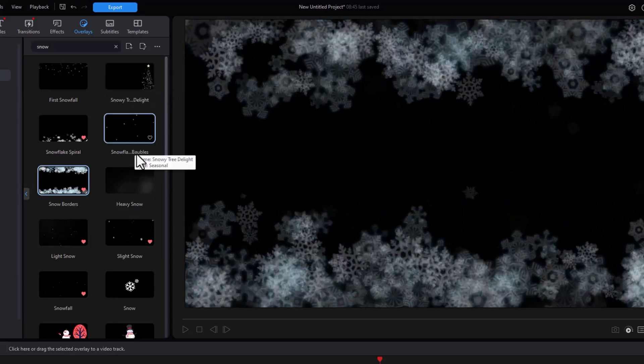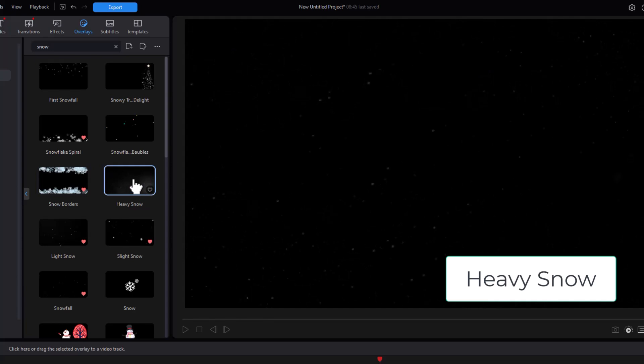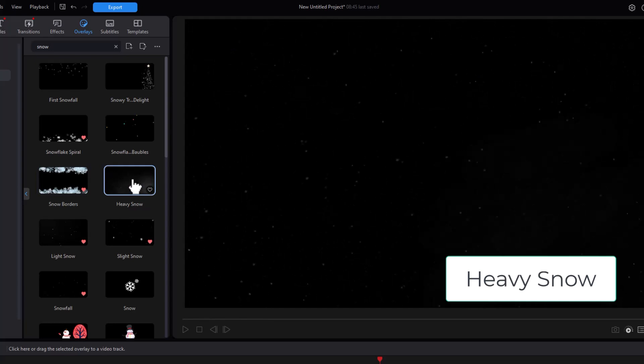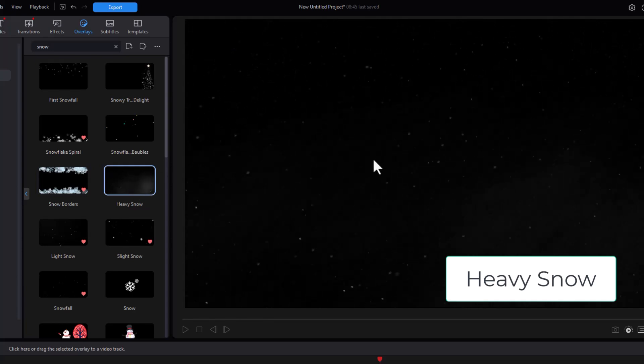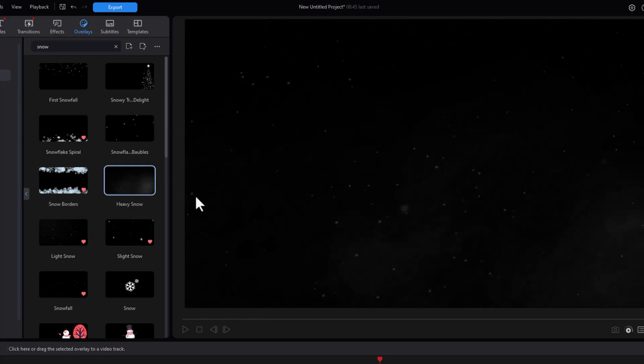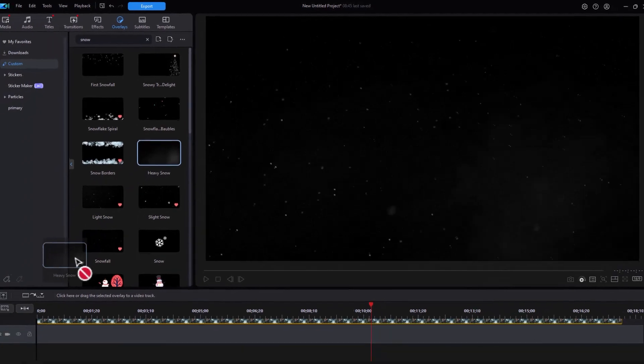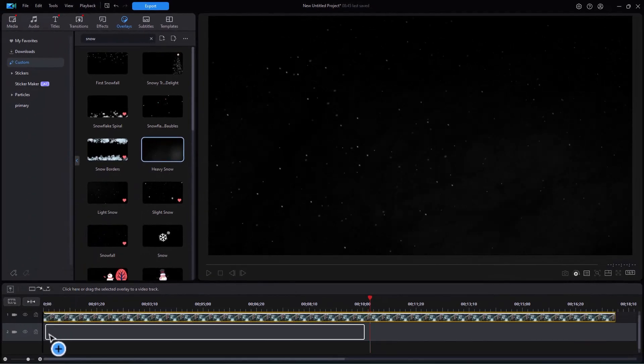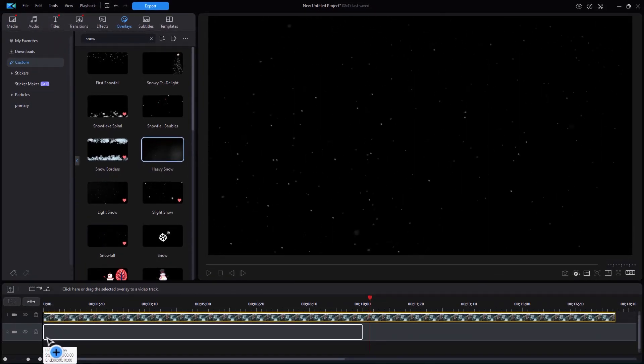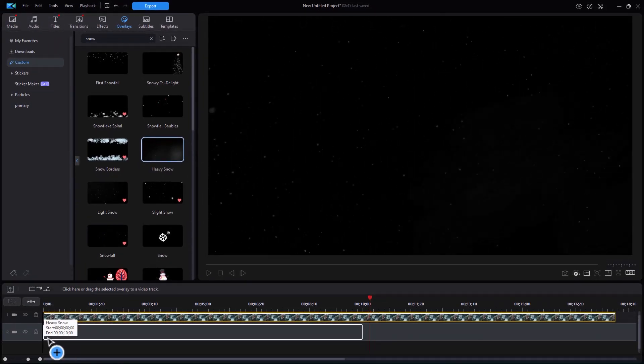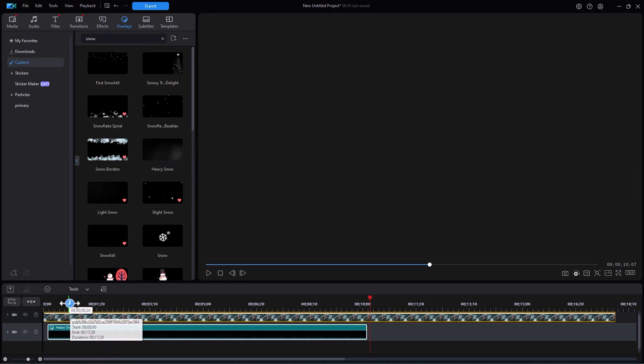The first realistic one I want to work with is called heavy snow. When I click on it, it's hard to see on the black screen, so I'm going to drag and drop it down. The particles always sit on a video track, so I'm going to put this on video track number two.